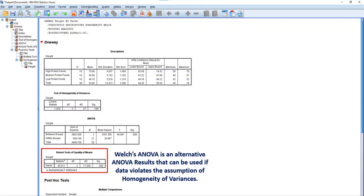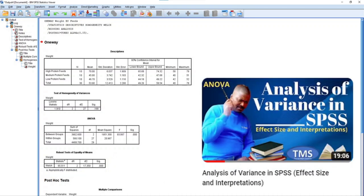Welch ANOVA is a robust test of equality of means and an alternative ANOVA result that becomes applicable if data violates the assumption of homogeneity of variances. If you want to see how ANOVA results are interpreted putting Levene's Statistic into consideration, please kindly see my video on Analysis of Variance in SPSS, Effect Size and Interpretations. The link to the video is given in the description section below and is also highlighted at the end of this video, among others.